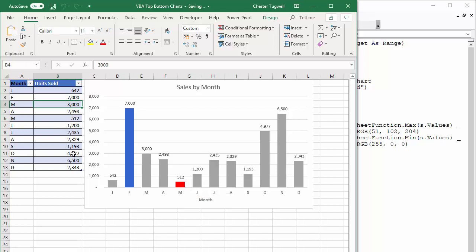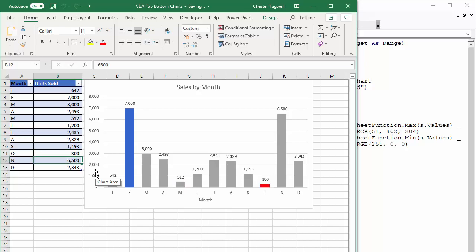I'll change October to an even lower value. Let's say 300 and October gets the conditional formatting, the red conditional formatting.